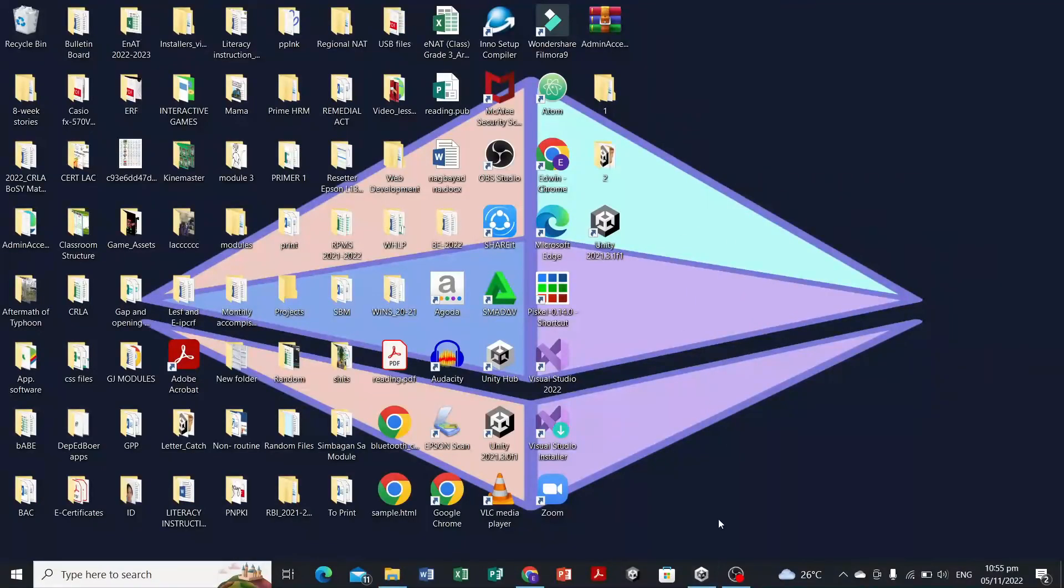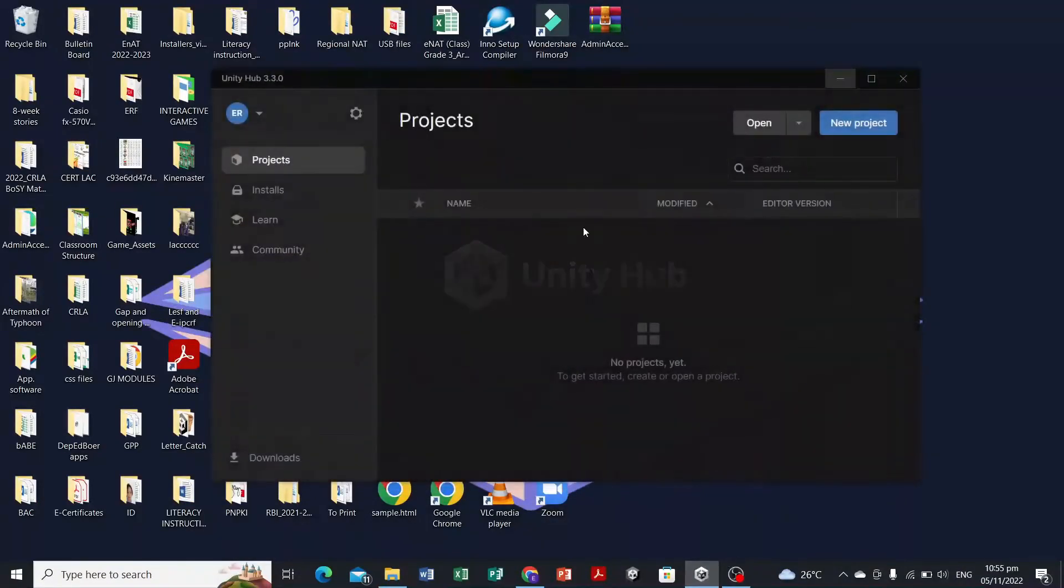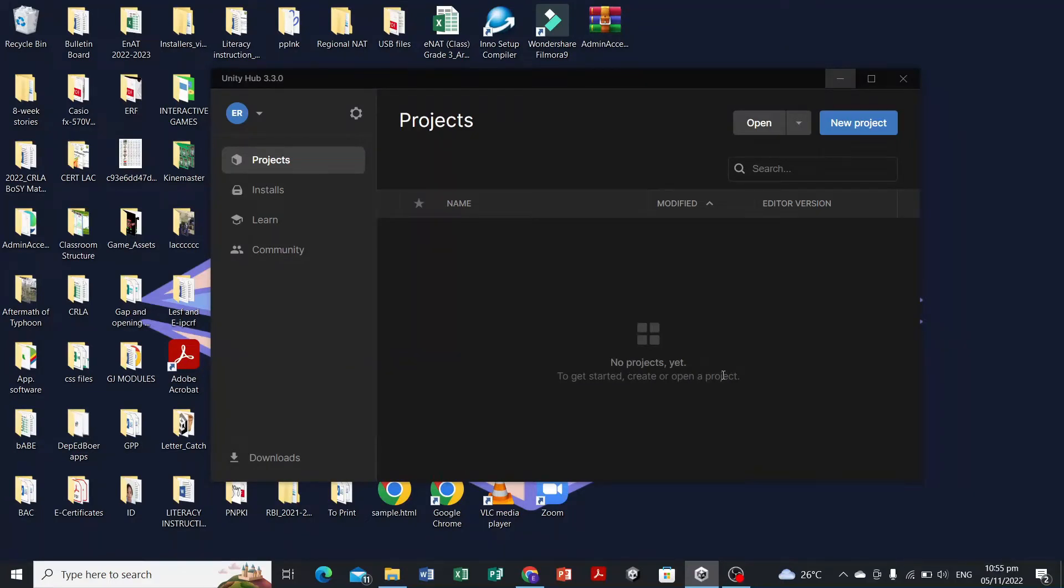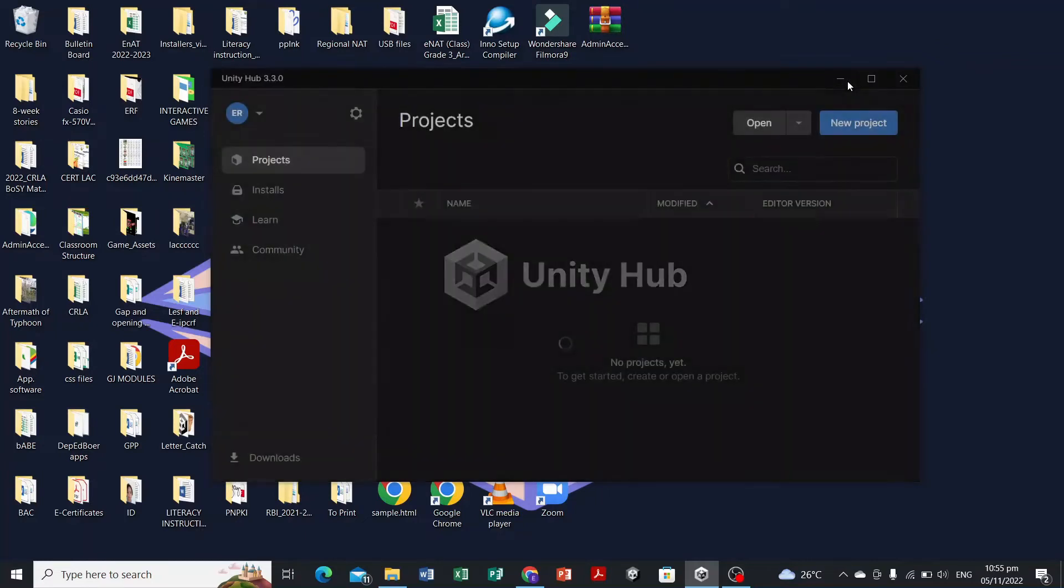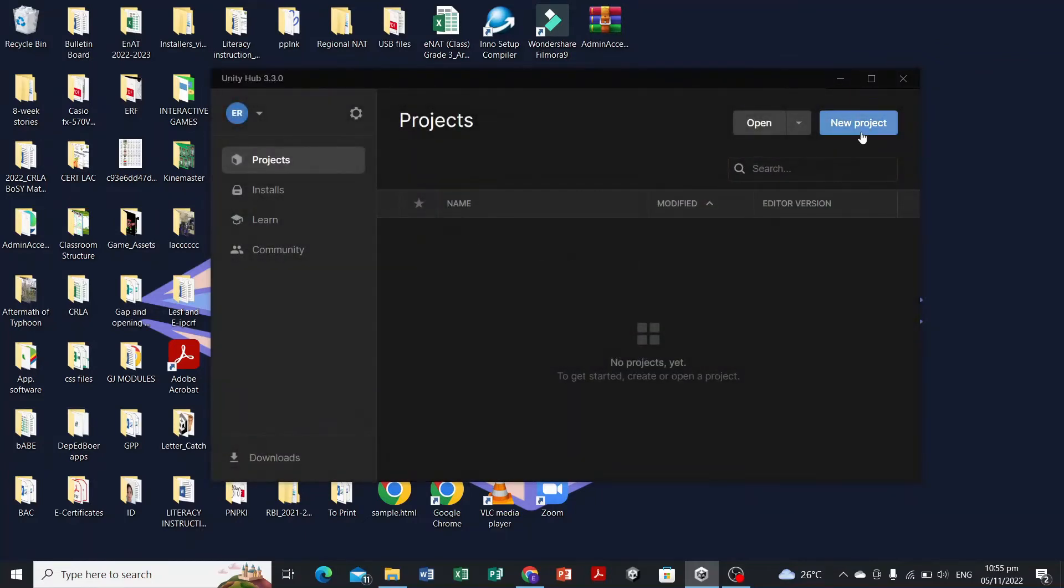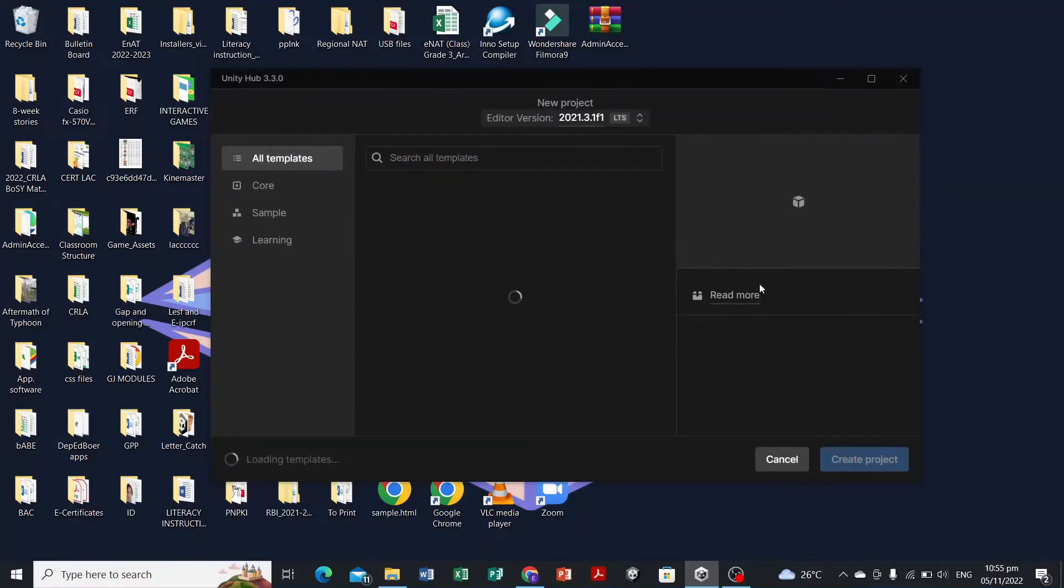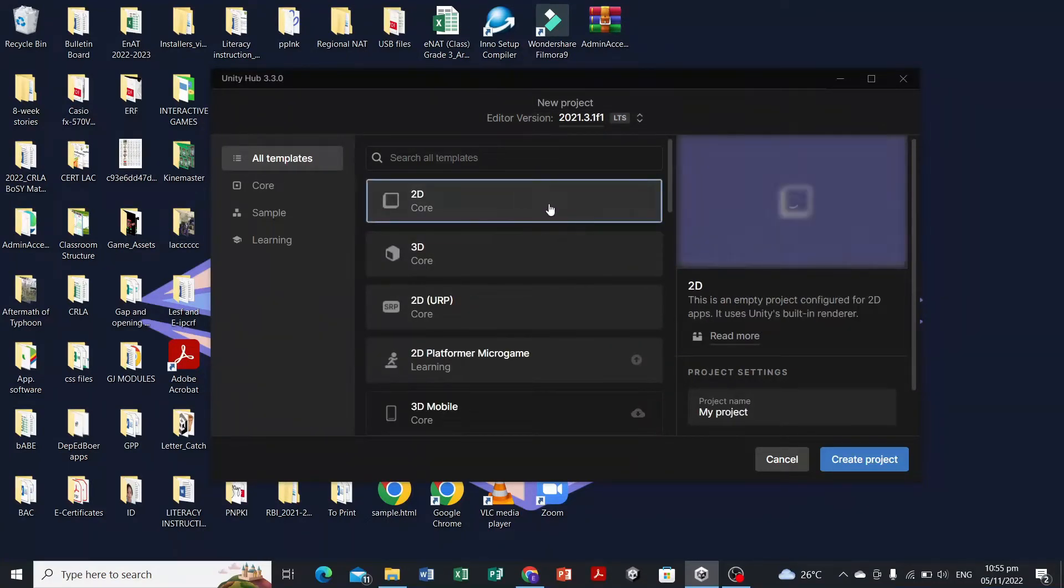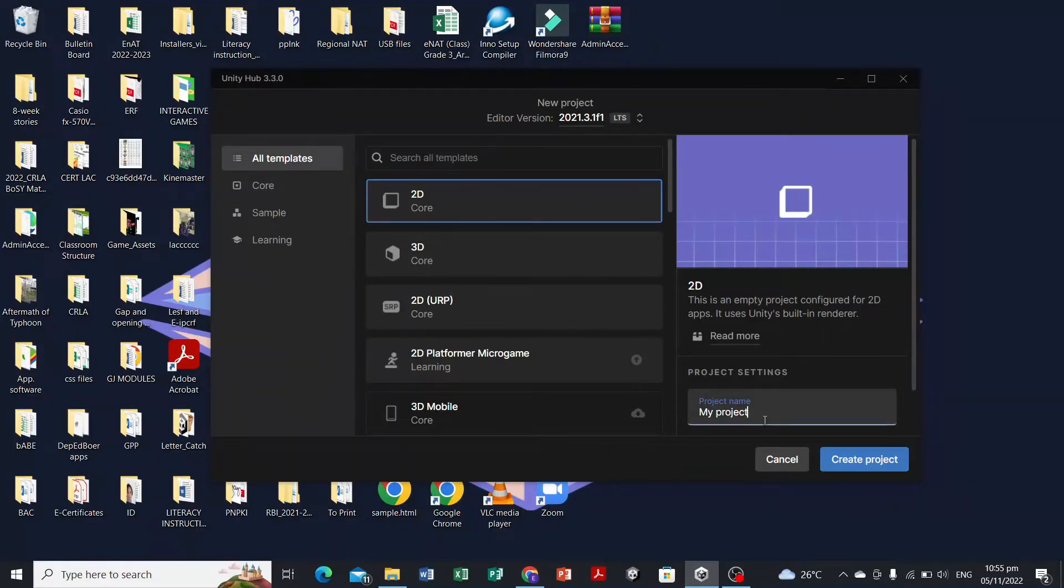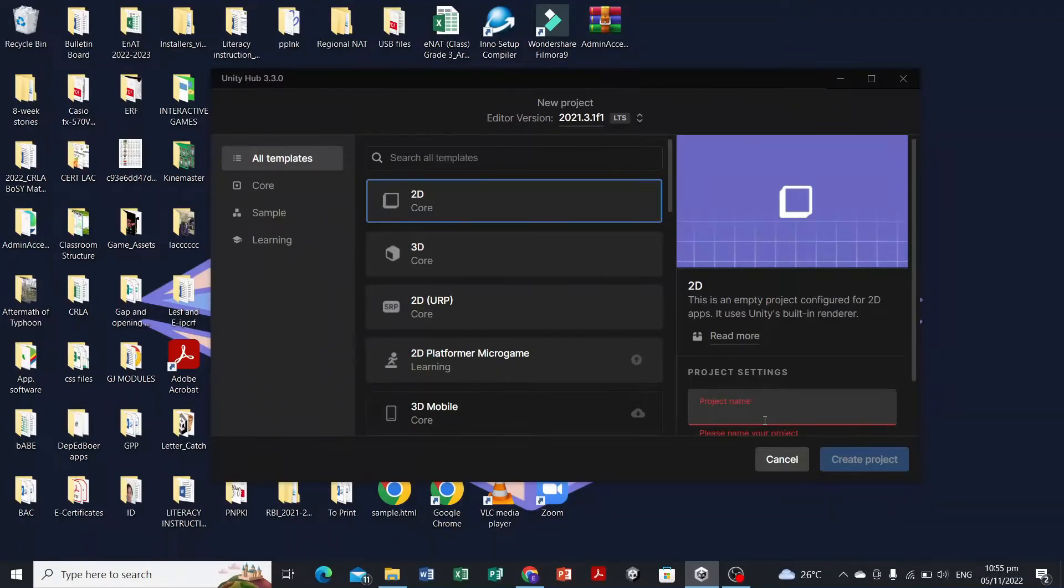Let's open the Unity Hub. As you can see, we don't have any projects. To create a project, select new project. Our letter catch game is a 2D core, so just select the 2D core and write the name Letter Catch.